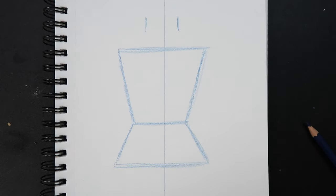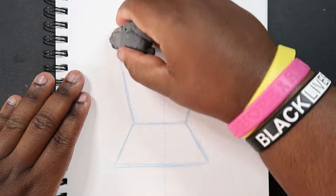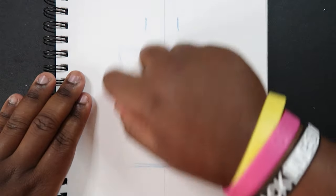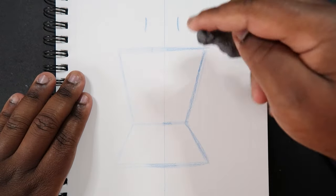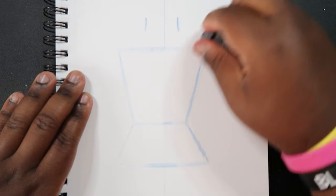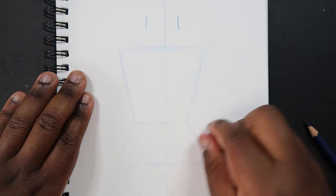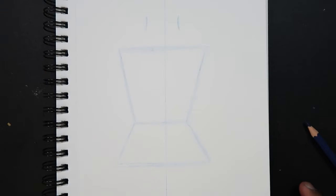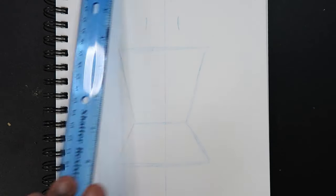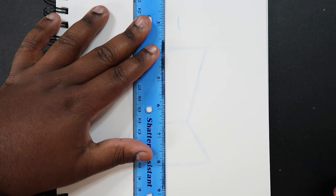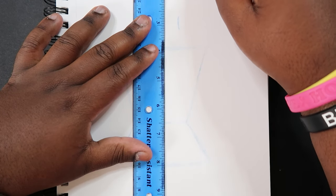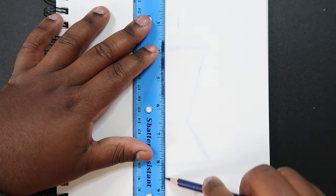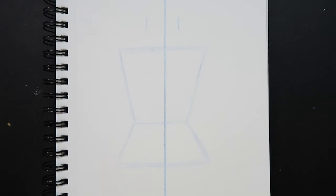And now I'm going to take my kneaded eraser. I'm just going to erase these lines a little bit just so you can still see them. Okay and these two as well. And then I got to redraw my line of symmetry real quick.